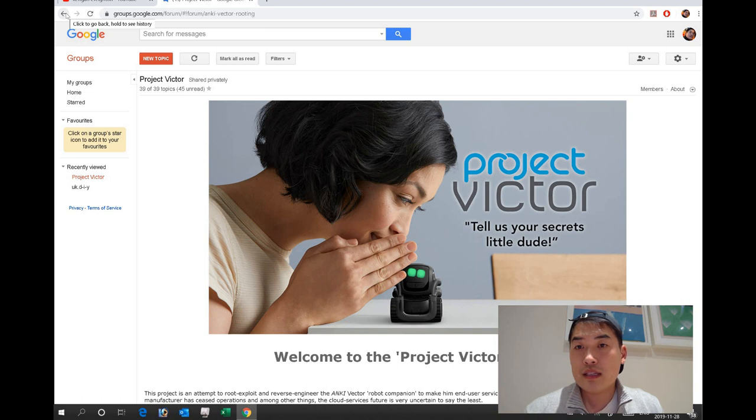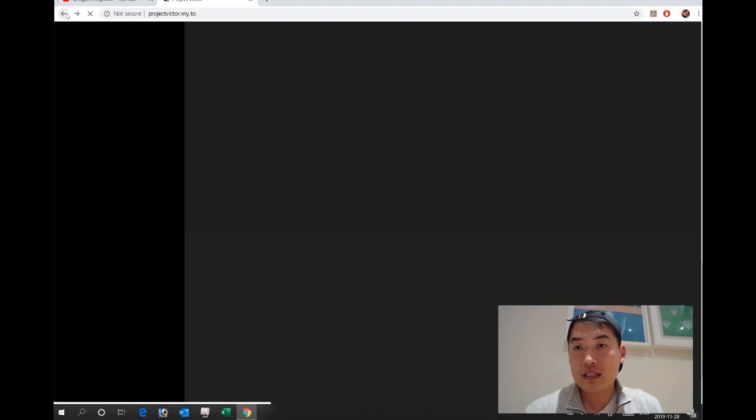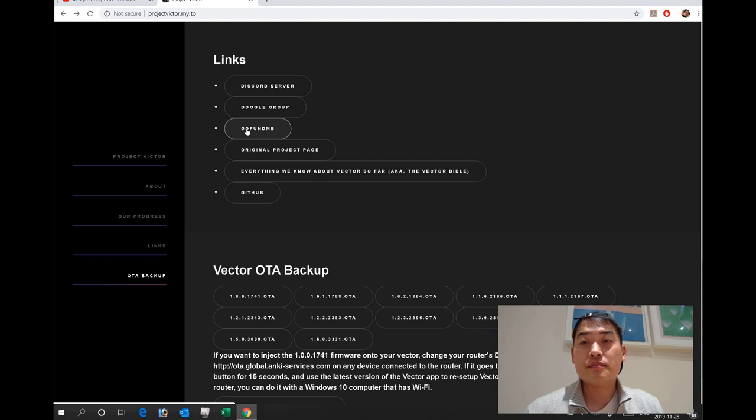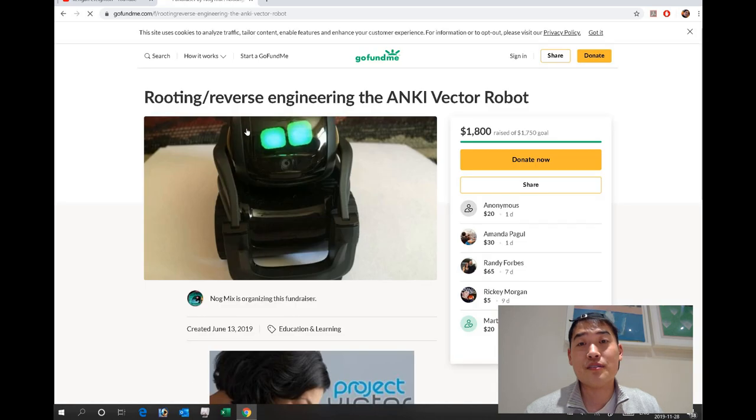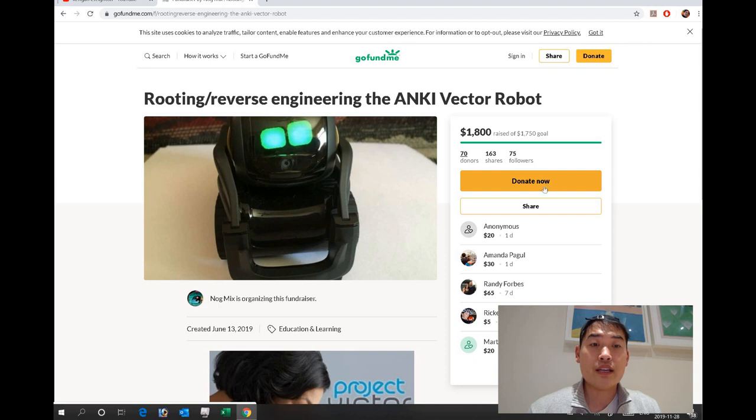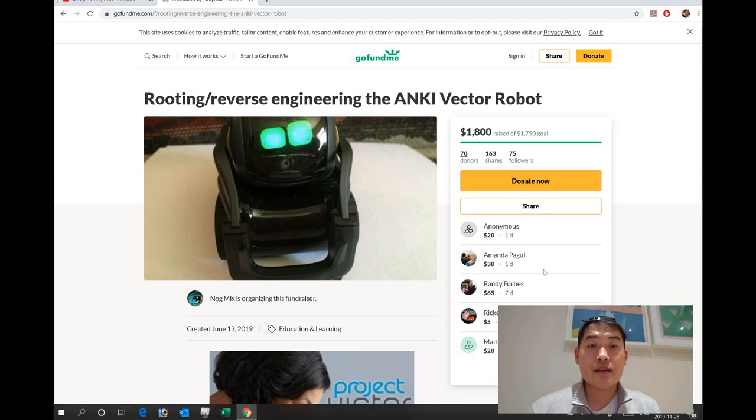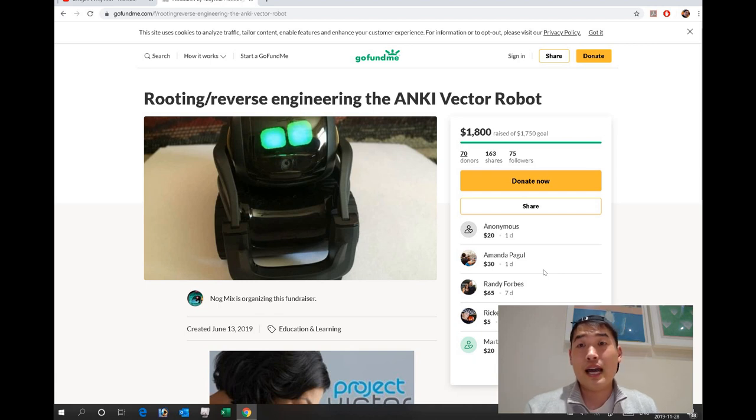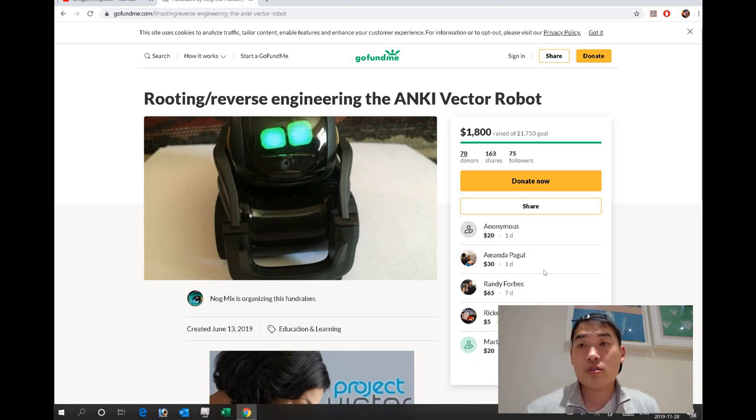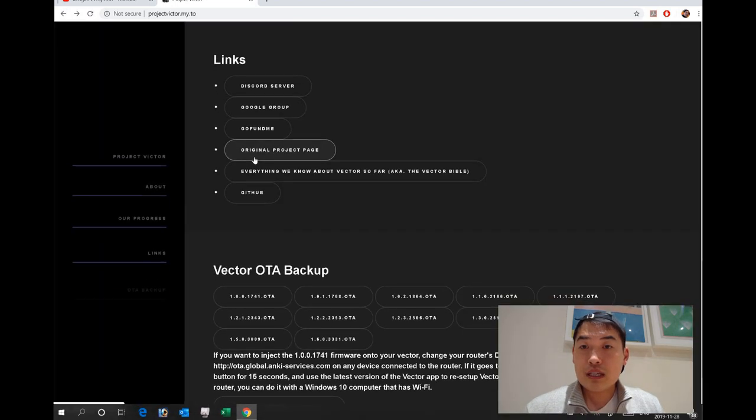Let's go back to his website. I do want to highlight: please go to GoFundMe. If you're a rich person and you appreciate the work they're doing, please donate here or share it. They've managed to only collect $1,800, which compared to what Anki has earned is peanuts. I think they deserve to get more support.